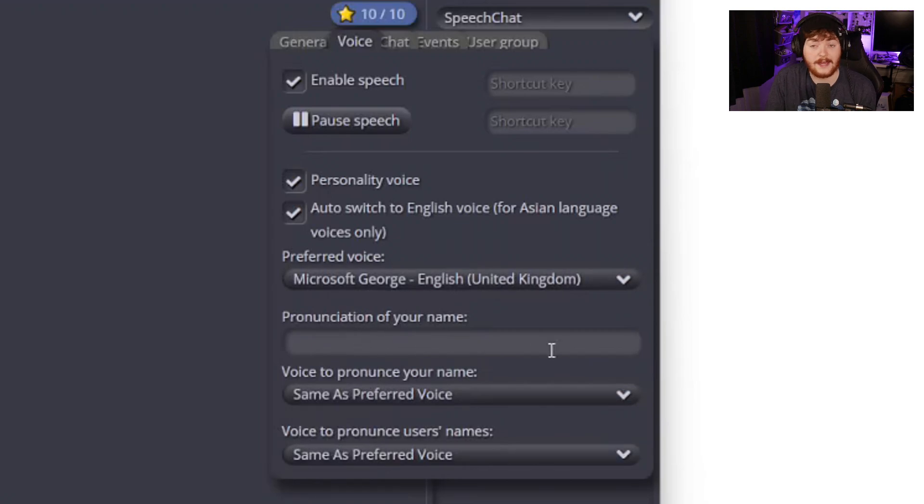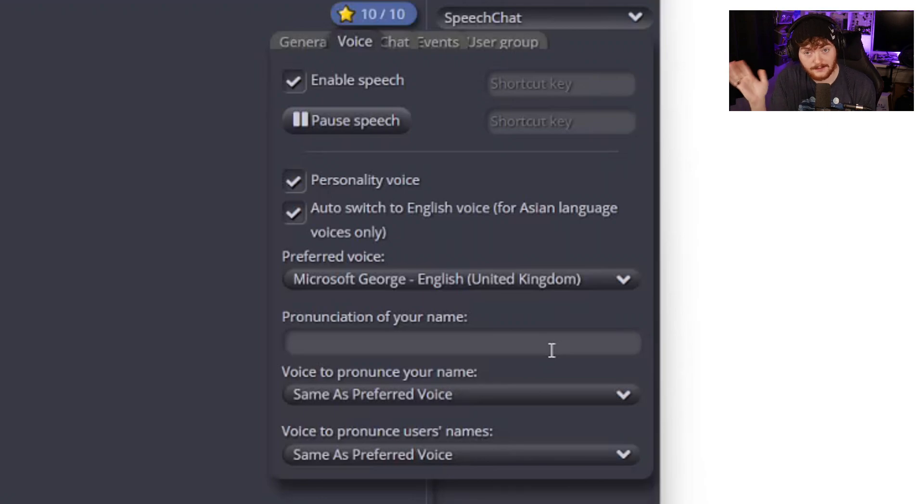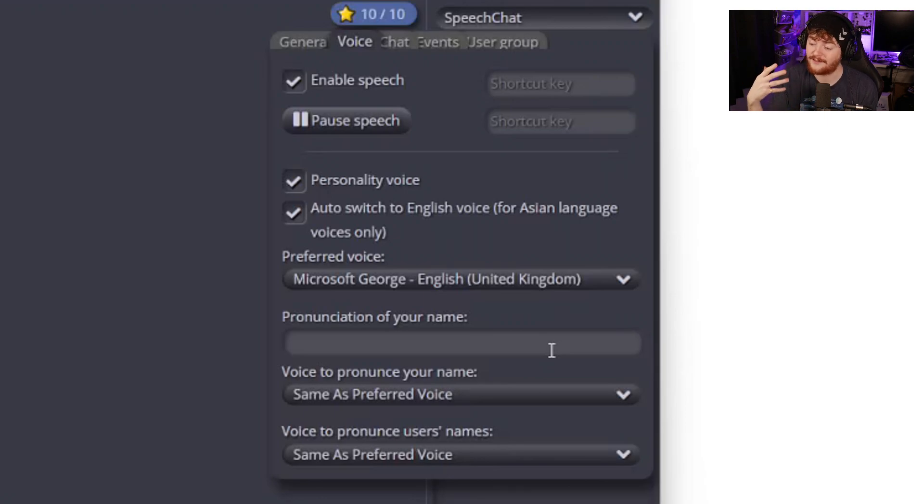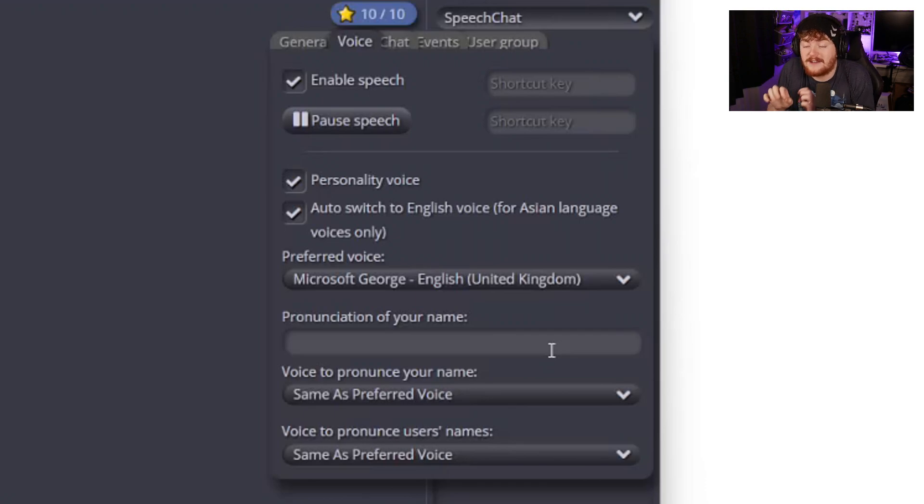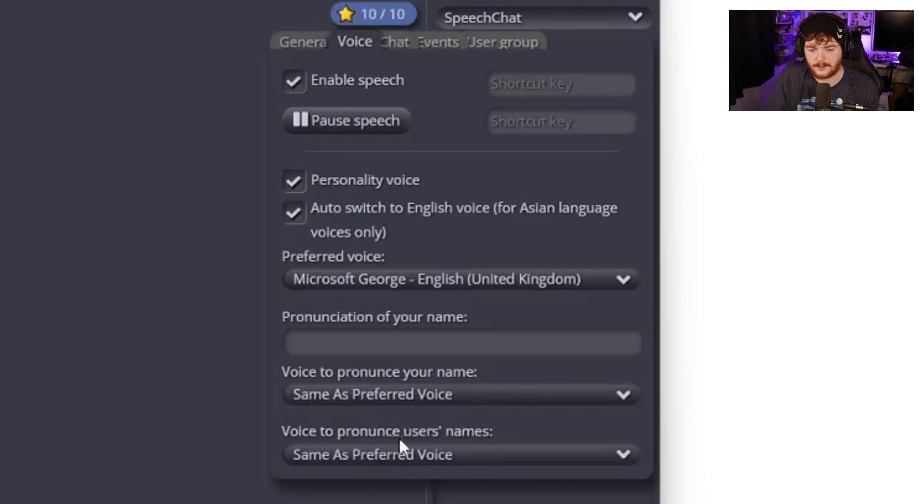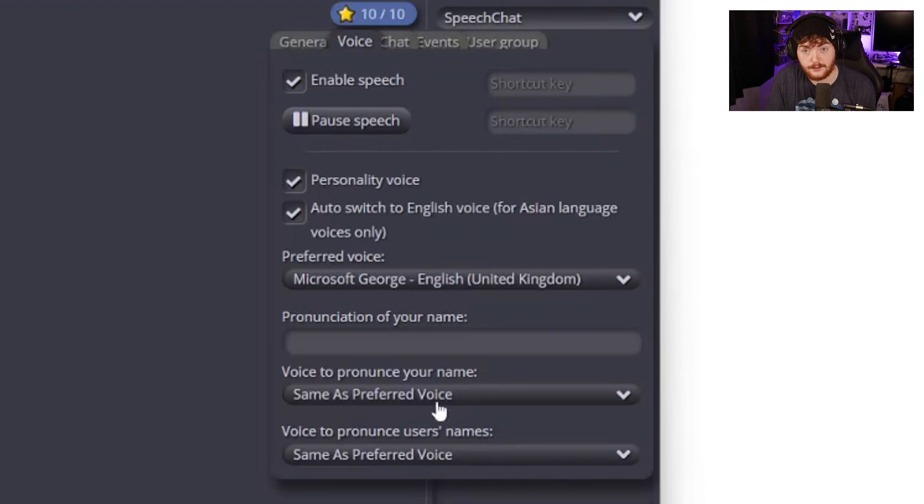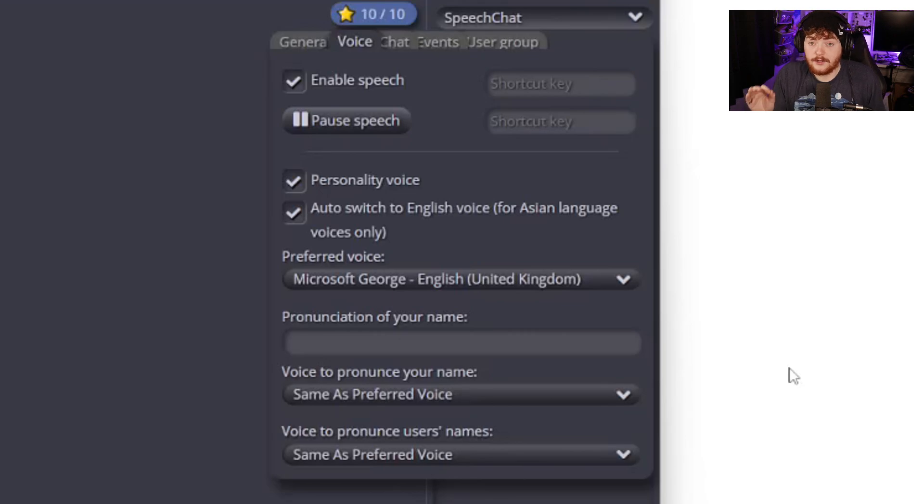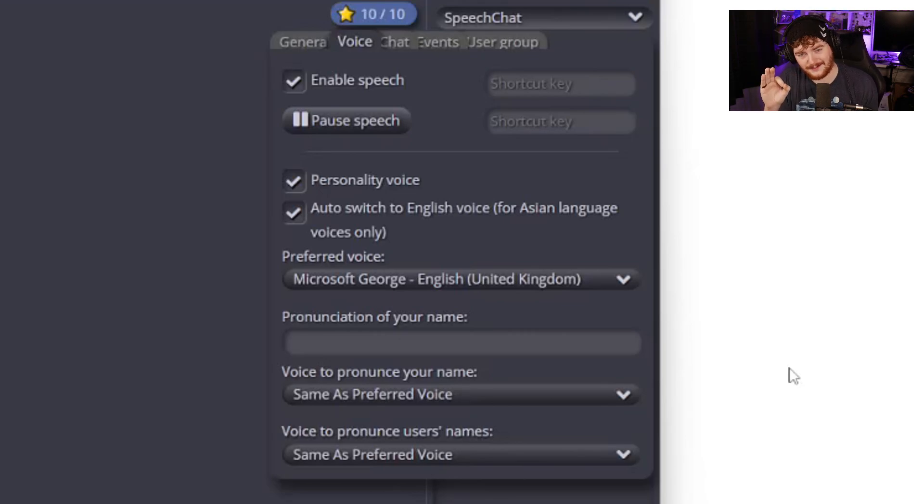Pronunciation of your name. Very useful. People often say my name wrong. My name is pronounced Colsy but people pronounce it wrong all the time and I find pronouncing people's usernames very difficult sometimes so it's cool that you're able to type in phonetically what your voice is. Voice to pronounce your name same as preferred voice and voice to pronounce user's names I have also set to the same as the preferred voice which is Microsoft George.